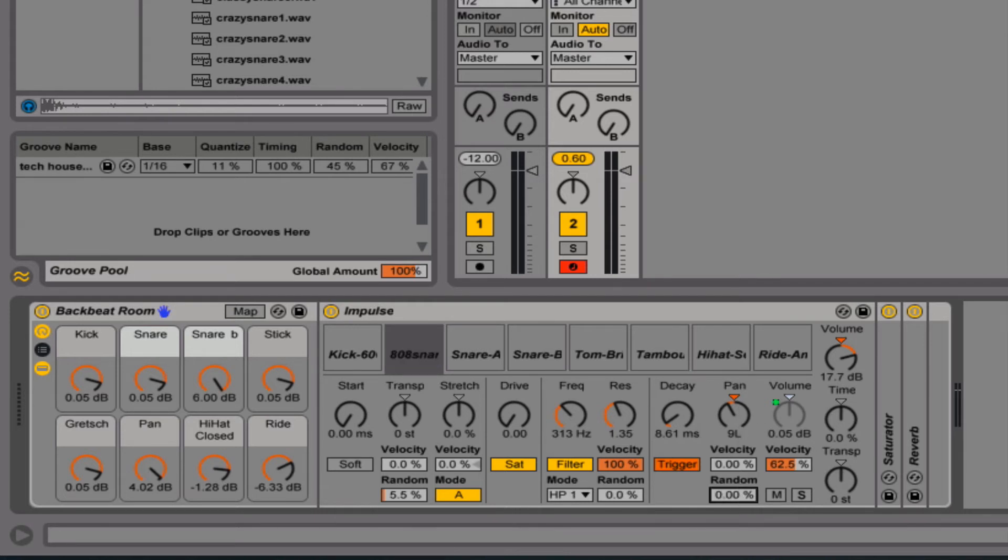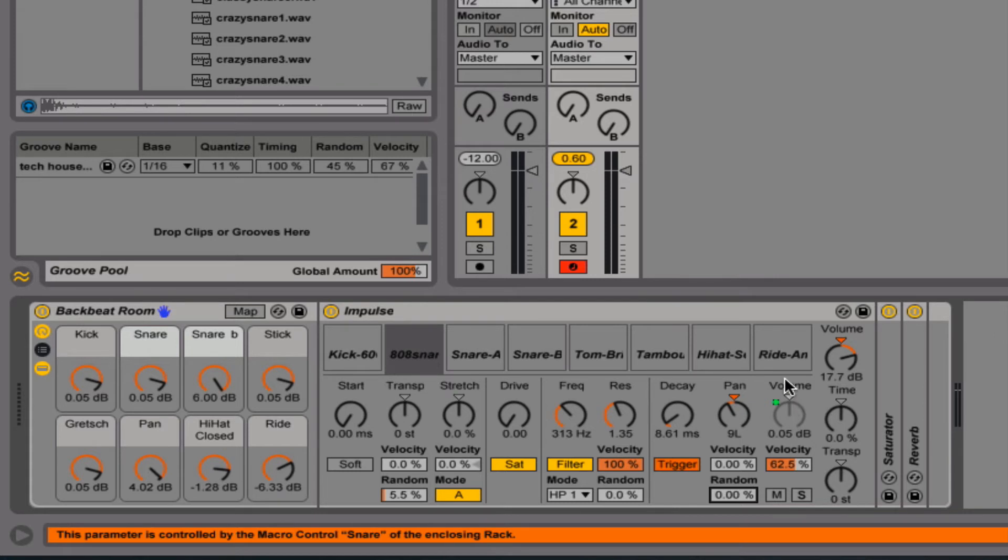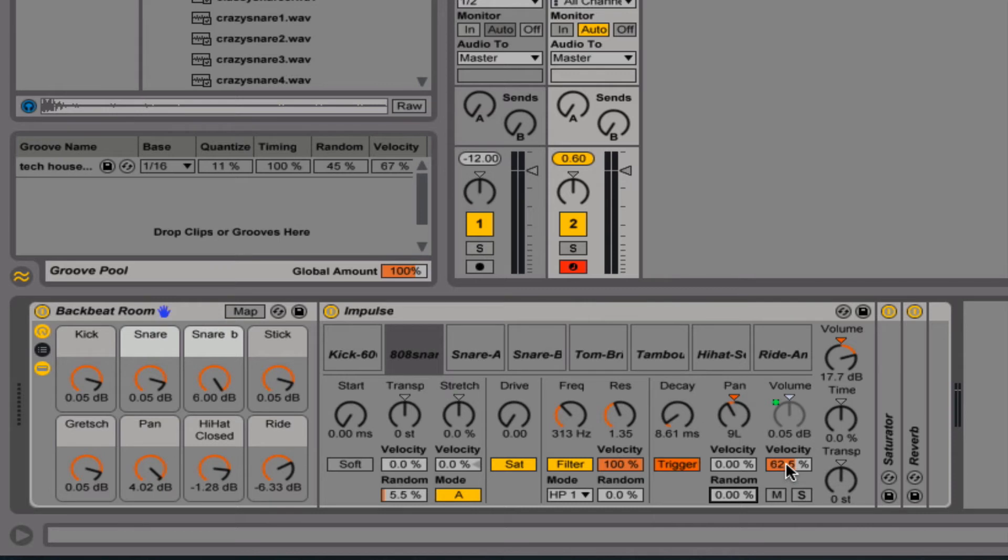Random, of course, will just randomize where it's happening. Where a low percentage is going to be very slight, and a high percentage is going to be much more noticeable. And volume velocity is obviously related here to the volume. So if you set your velocity high, how hard you hit the key will be how loud the sound is. And I think that's a really important way to make your drum programming sound pretty natural.